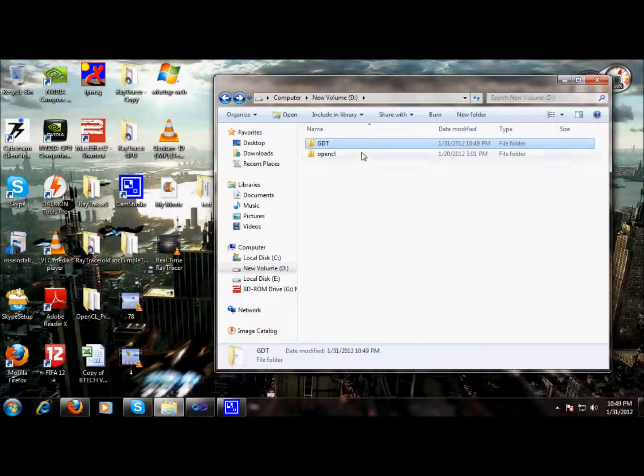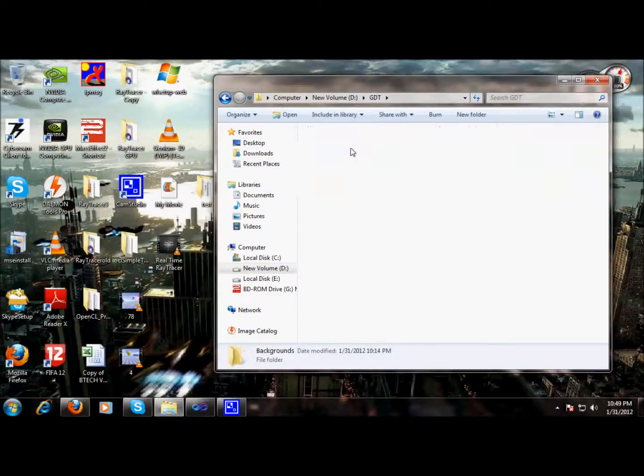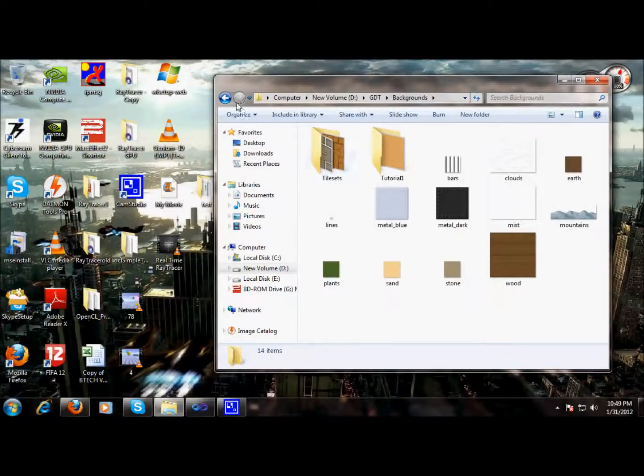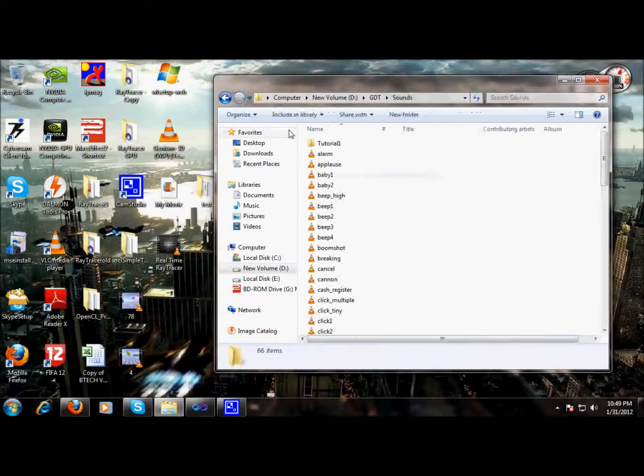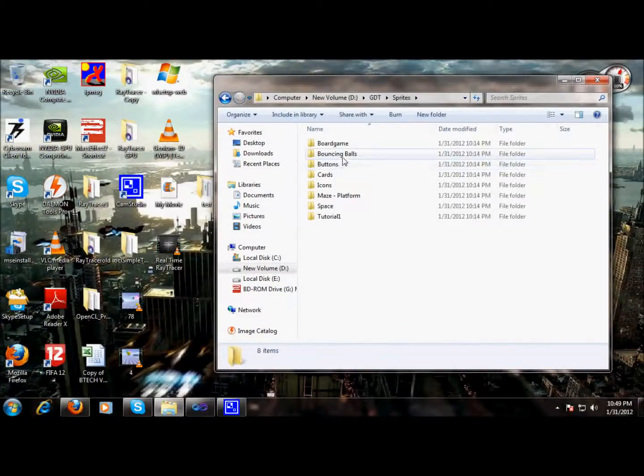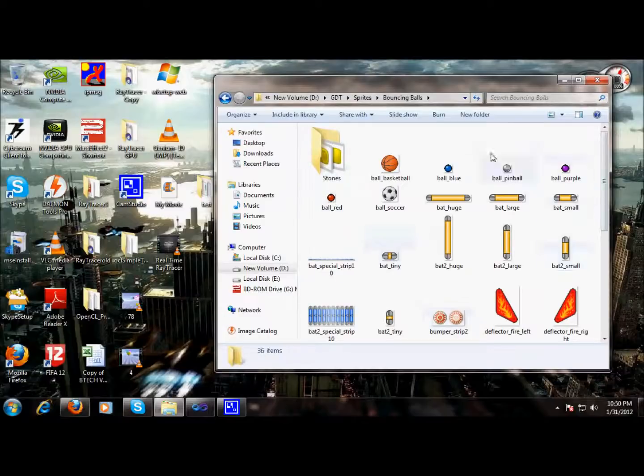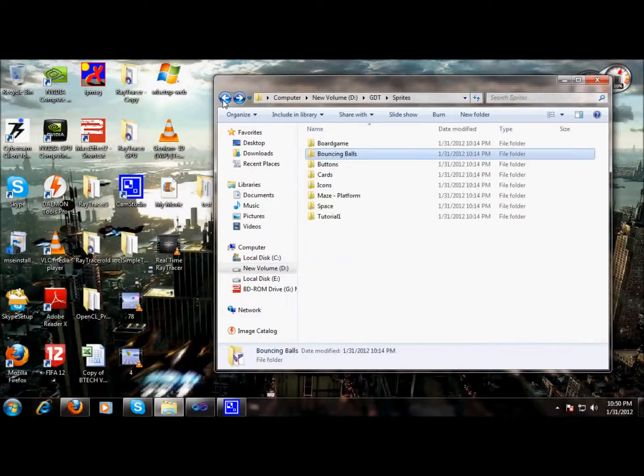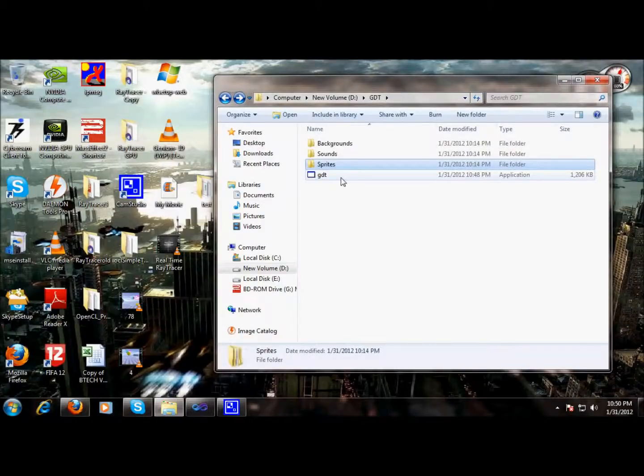So when we install GDT, the GDT folder contains backgrounds, sounds, and sprites. These sprites are the basic images of the objects that we can take. So let's move on and explore GDT.